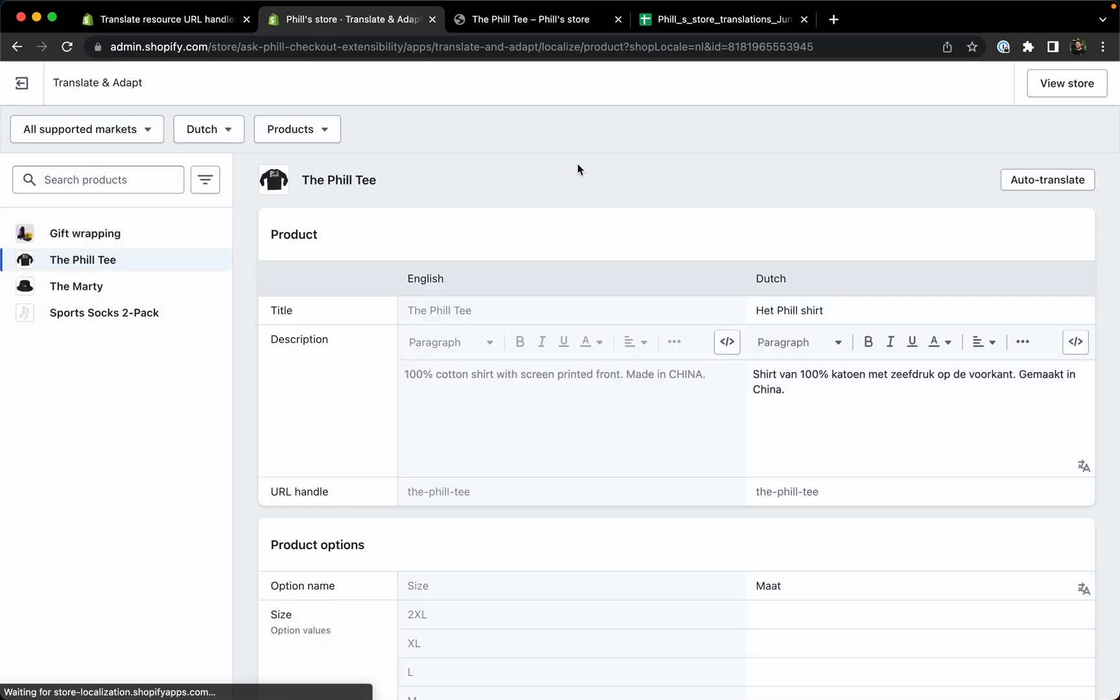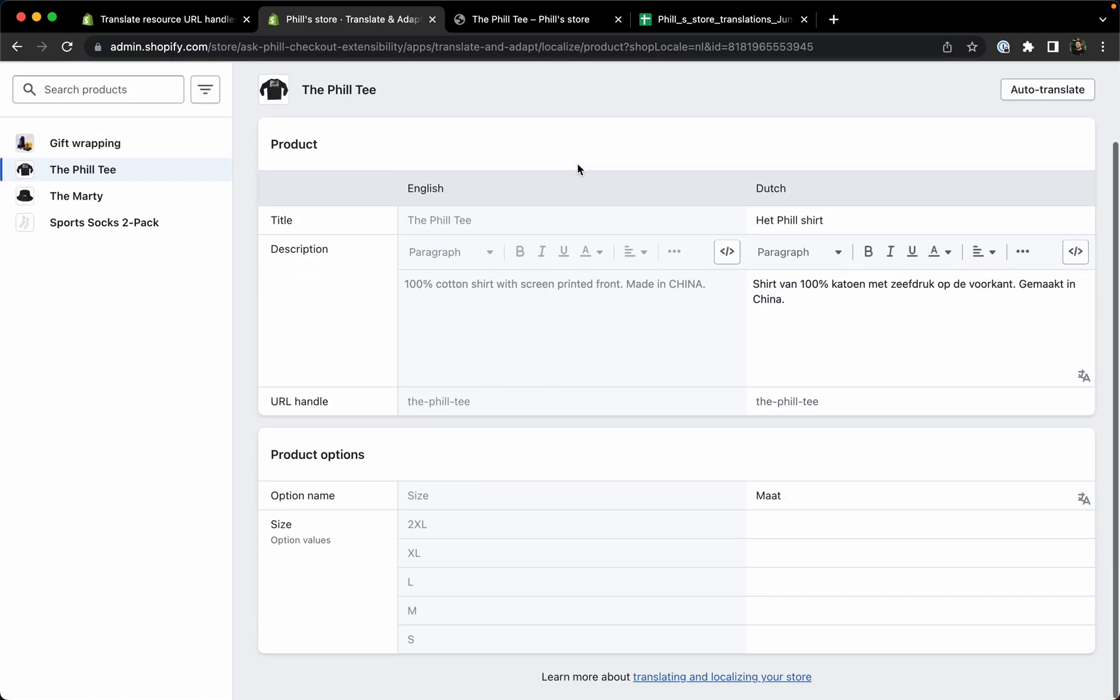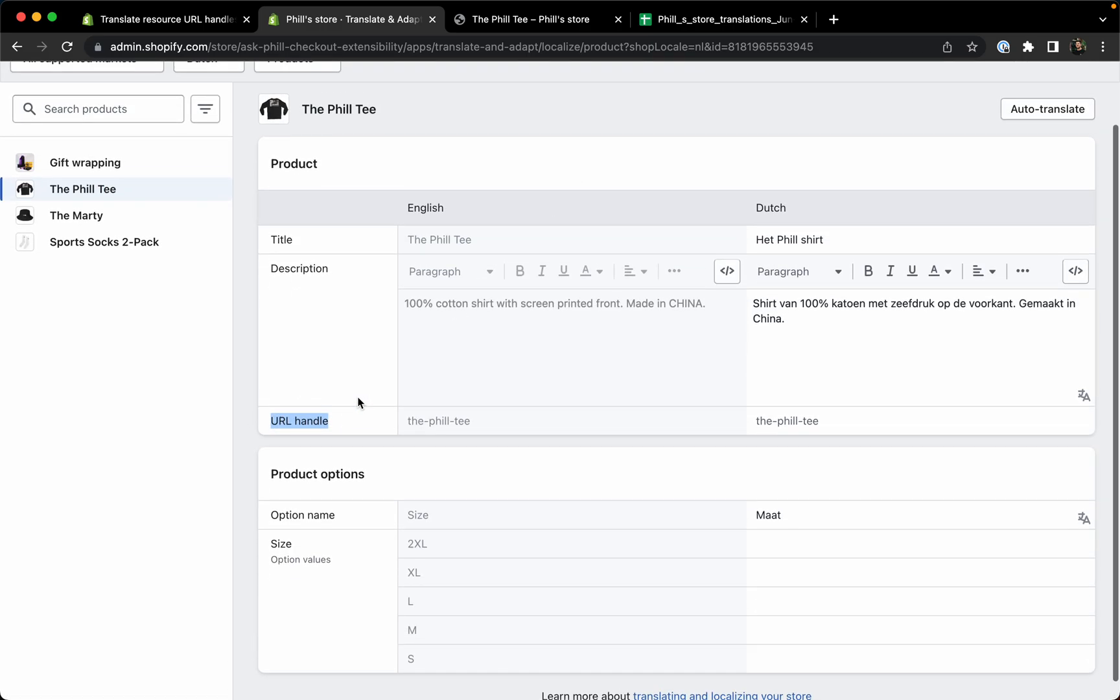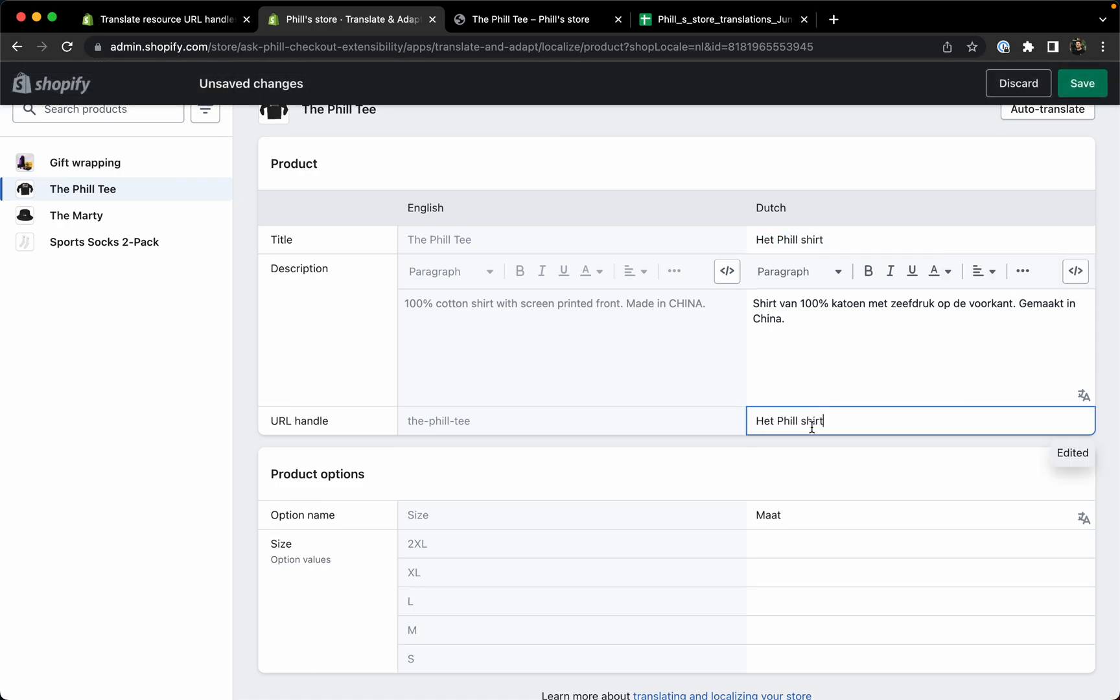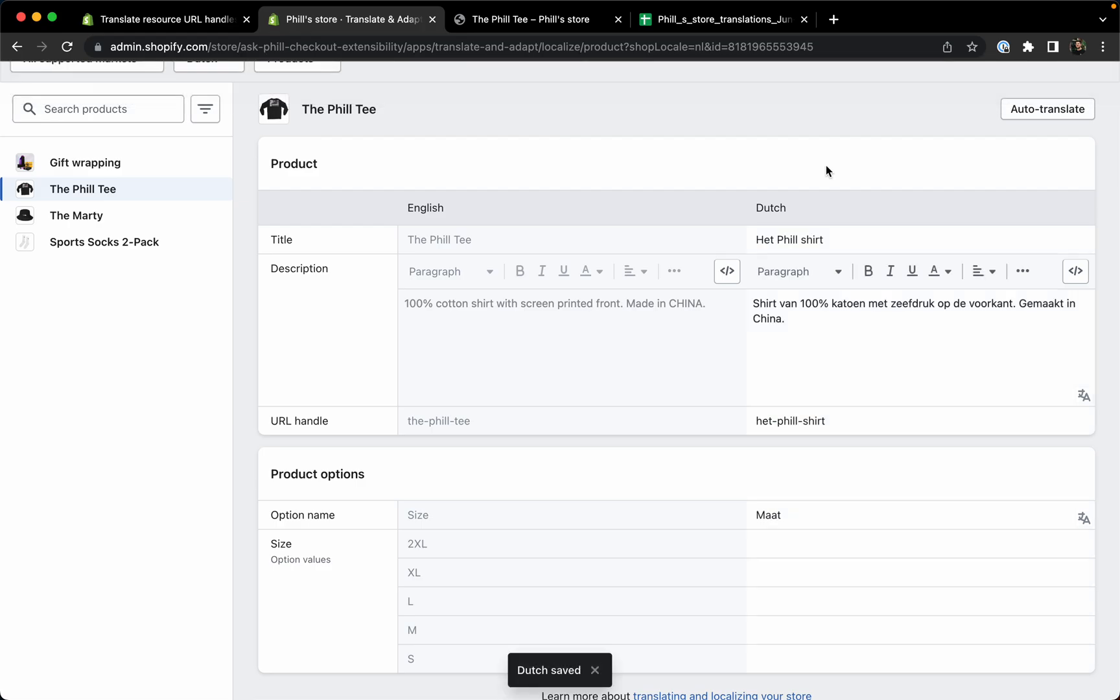Here we open up a product. You can see a new property which is called the URL handle. We can see the English version here already and then on the right side we have the Dutch one. We can just go ahead and copy the title, paste it, save. Now you can see a Dutch handle.